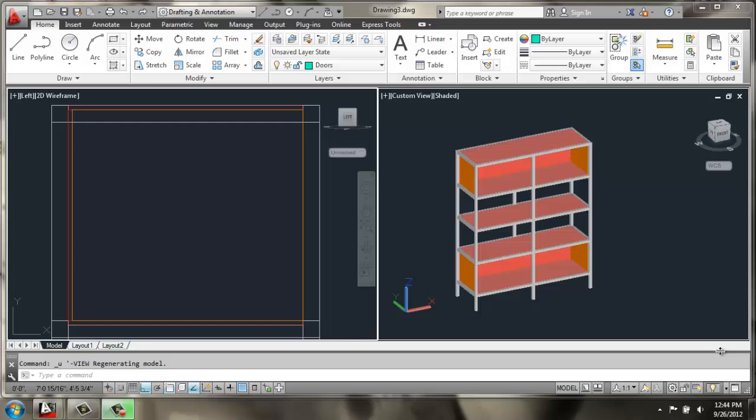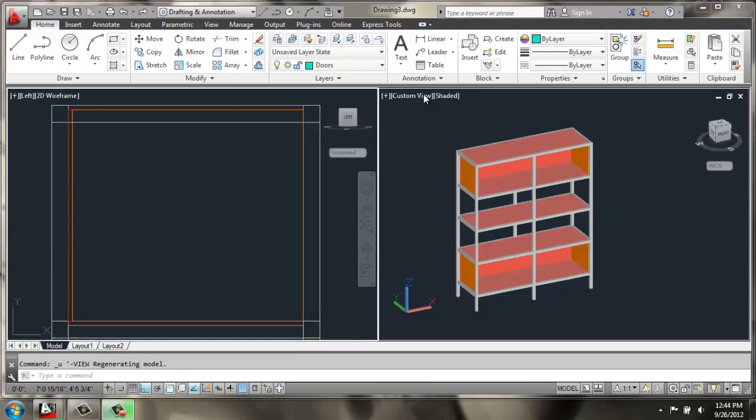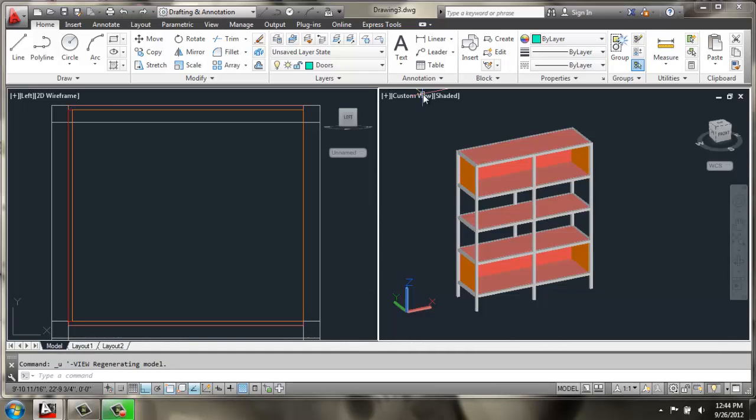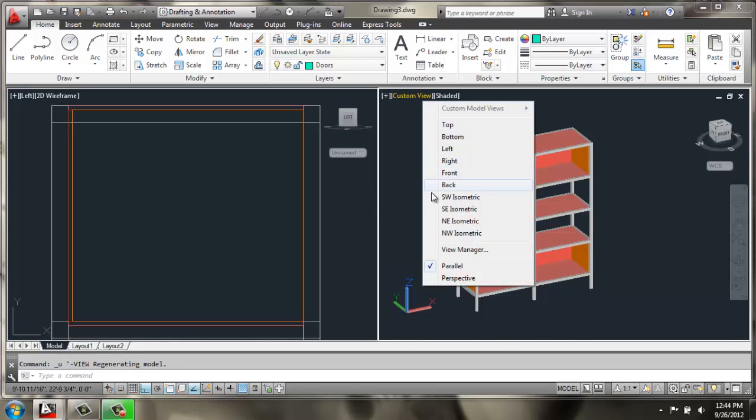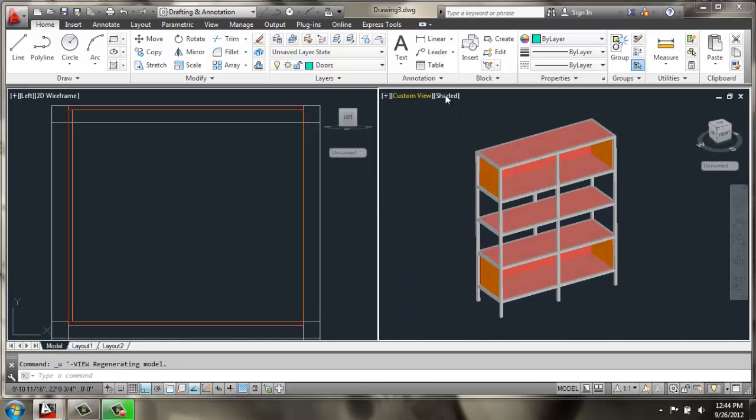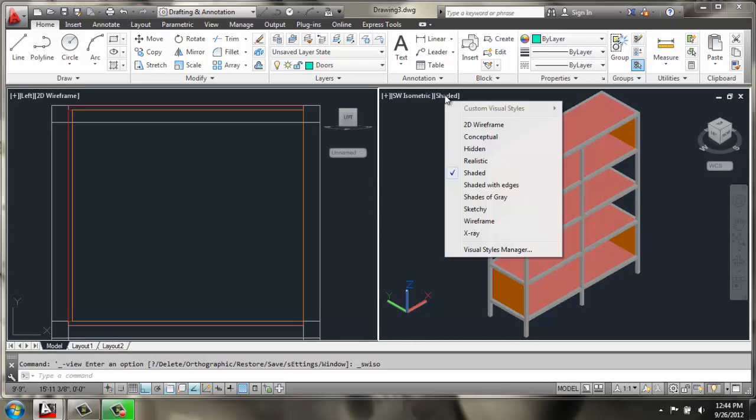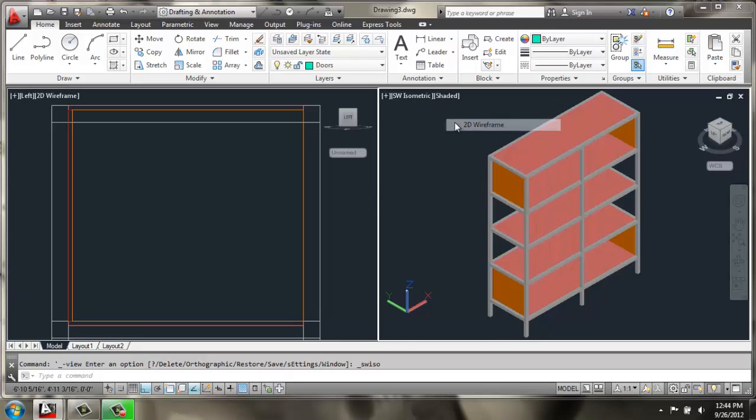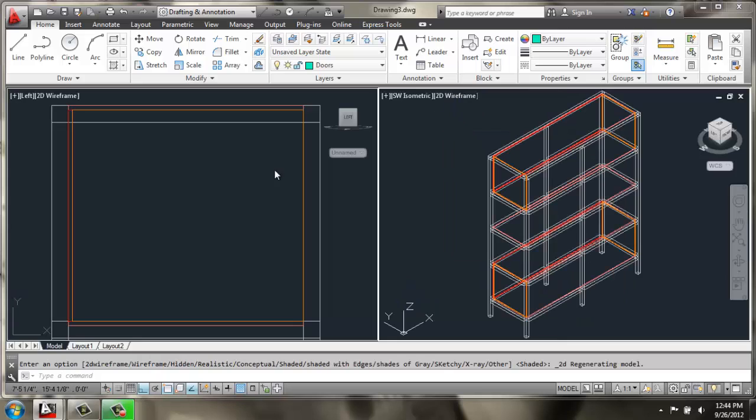Our next step in building our adjustable cabinet will be to put in some of the sliding doors that go in the front. So I'm going to change this back to a southwest isometric view and I'll just put it back to 2D wireframe so we can line things up.